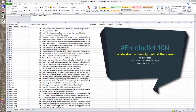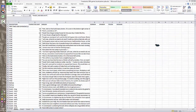This is the first in the series of videos in which I will show you how the real localization work looks like. I'm going to show you how to convert this Excel file into a project in the computer-aided translation tool, the CAT tool, and what happens in between.